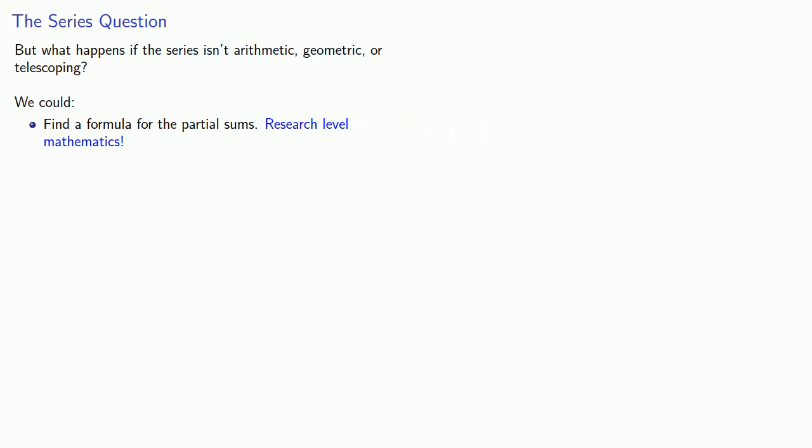So instead, we could fall back on a different idea. If the series converges, then the partial sums approximate the series value. And so once I know that the series is actually convergent, what I can do is find the partial sum of the first, oh I don't know, 10 billion terms. And this will give me an approximation to the actual value of the series. And so this raises the real problem that we have to answer.